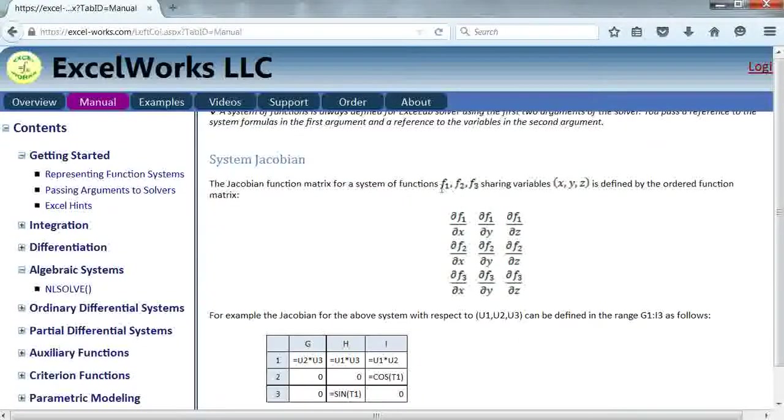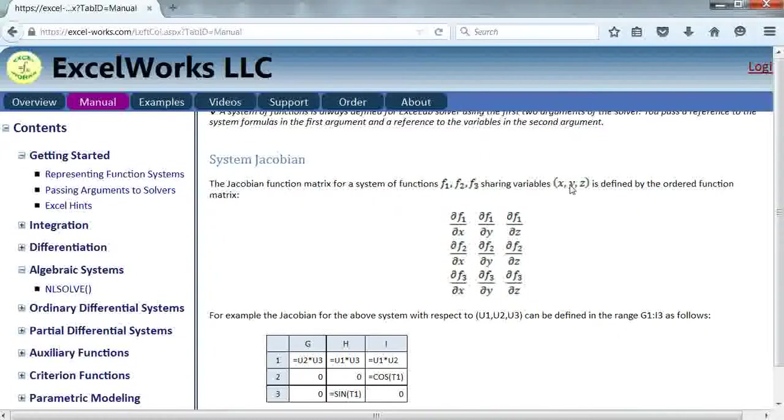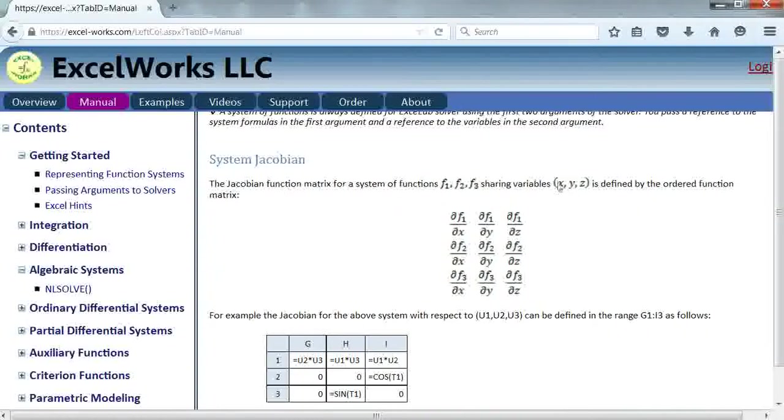It's a derivative of your formulas with respect to the variables in the order that's been passed to the solver. If you've passed them in this order, you differentiate F1 with respect to X, Y and Z and arrange them in this array that you can then pass to the solver.